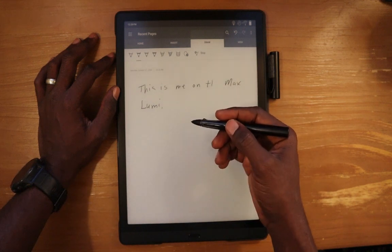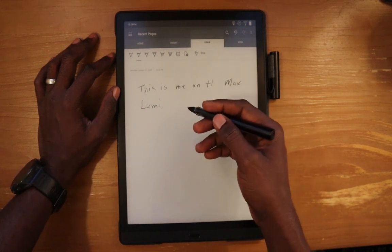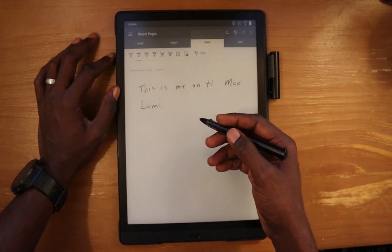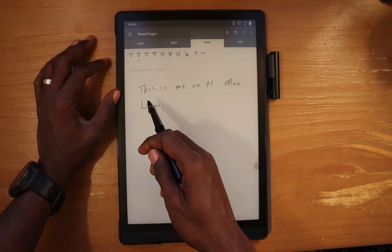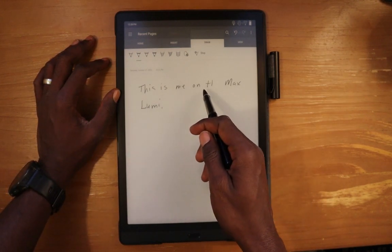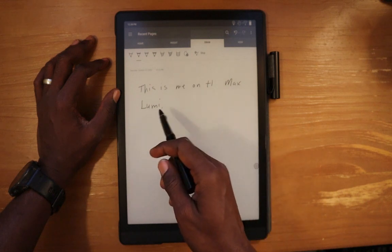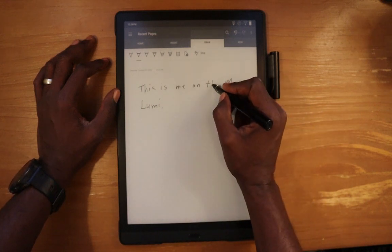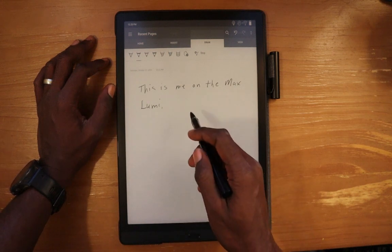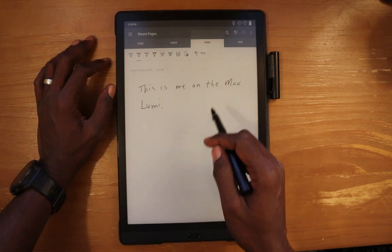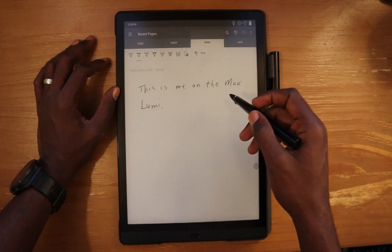You basically do not see what you're writing as you're writing it, and you're going to have to trust that it will catch up. Here we have this — this is me on the Max Lumi — and you can see that the H and the E did not get written properly.